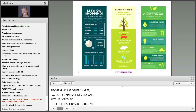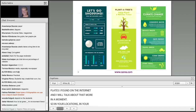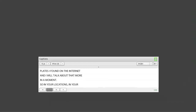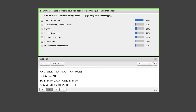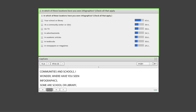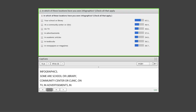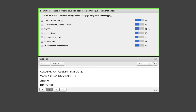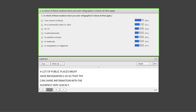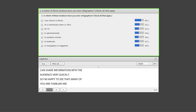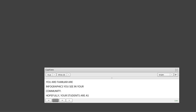In your locations, in your communities and schools, where have you seen infographics? In the poll, you can see some locations — in your school, at a community center, on TV or in advertisements, in academic articles or textbooks. Many of you are saying you see them in your school or library — often we can see them on posters or in textbooks. A lot of public places might have infographics so that they can share information with the audience very quickly. Hopefully your students are familiar with infographics they see in their community as well.